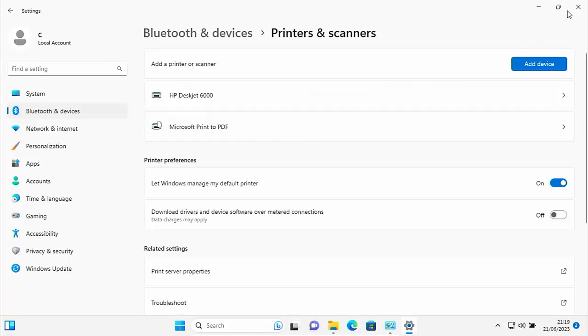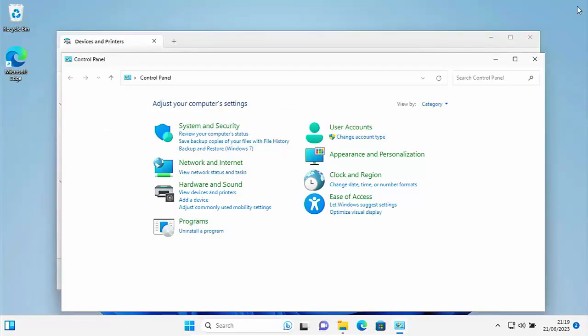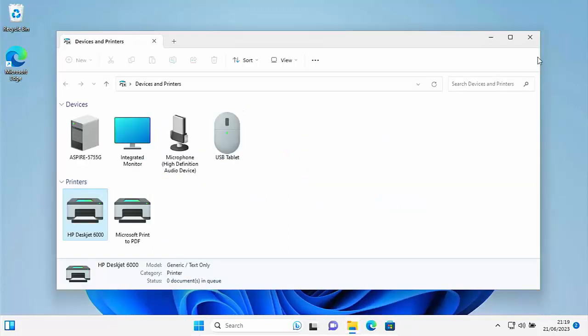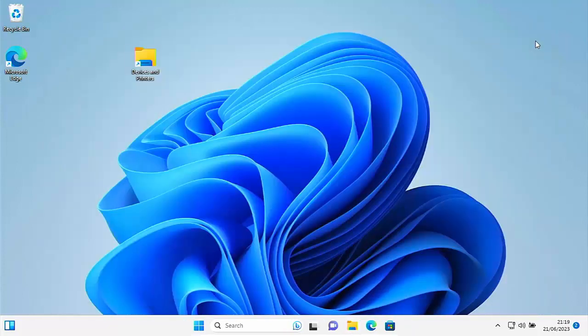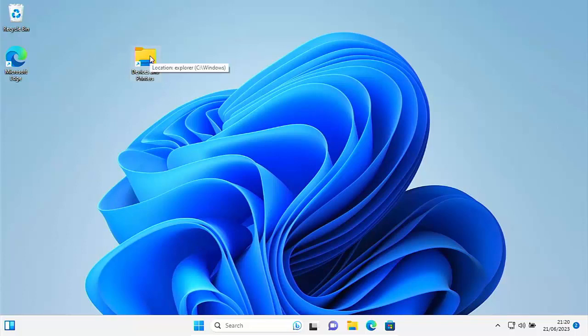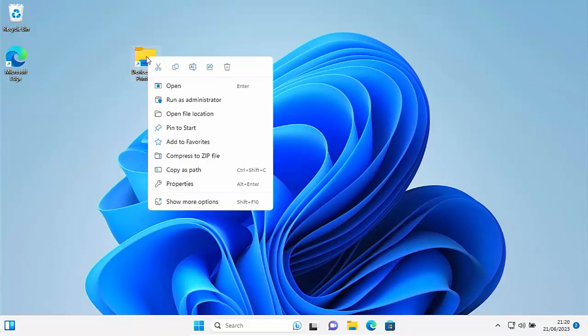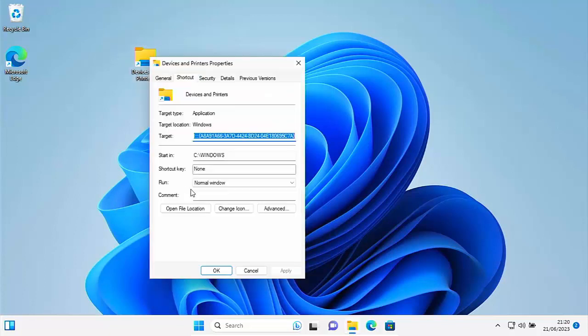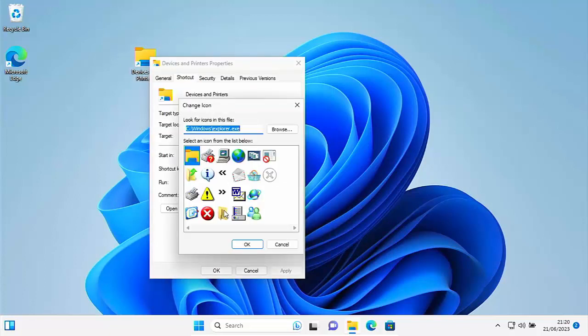So the next step is now this is purely optional, and that is just to sort of make this look a bit prettier, change the icon to make it stand out. So let's just right click on that, go down to properties, left click, and then go down to change icon, left click.